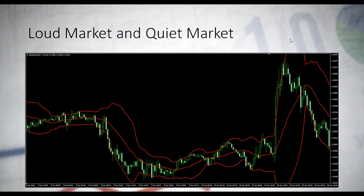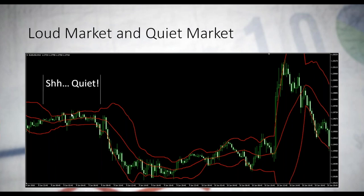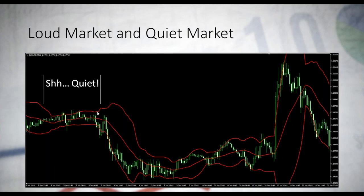Take a look at this — here we have narrow bands, some kind of a squeeze, and the market is quiet here. This is why I have indicated this as 'quiet.' The market is quiet here, it doesn't want to be disturbed.